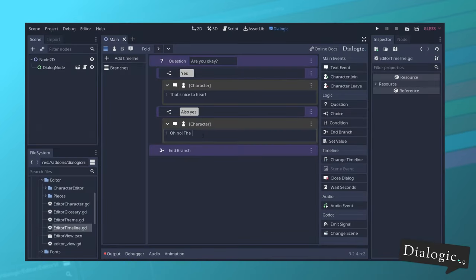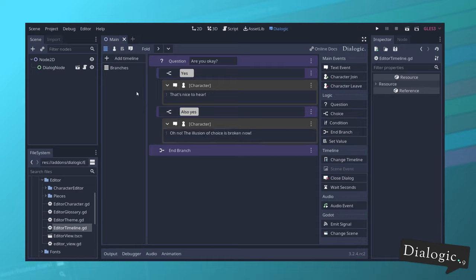I rewrote most of the saving and branching systems. So if you were having issues with that, you should expect it to be much more stable right now.